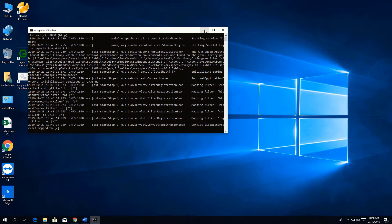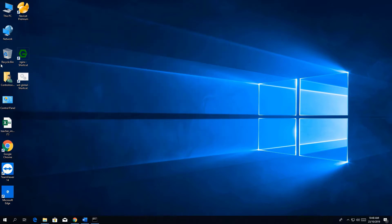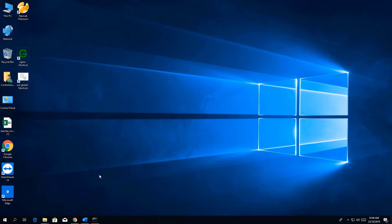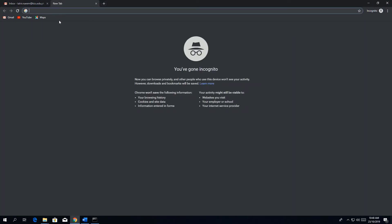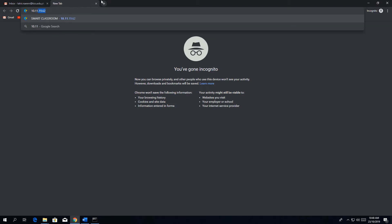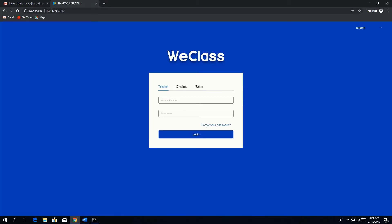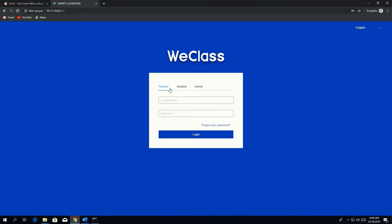After installing and running these applications, you can access vclass from any other PC in the same network. The IP to access vclass is the IP of this system, which is 10.11.19.62. Now you can see we have the running vclass course management platform software.